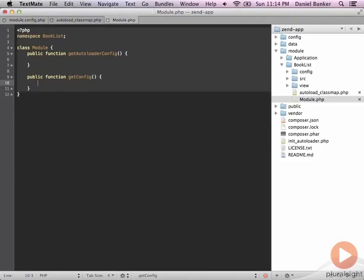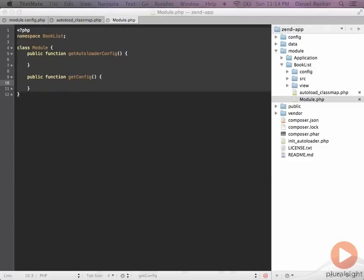If you remember from our previous slide, the git autoloader config determines how we load our classes in our module. And so this is where we are going to utilize our autoload underscore classmap.php file that we added, as well as the zen standard autoloader.